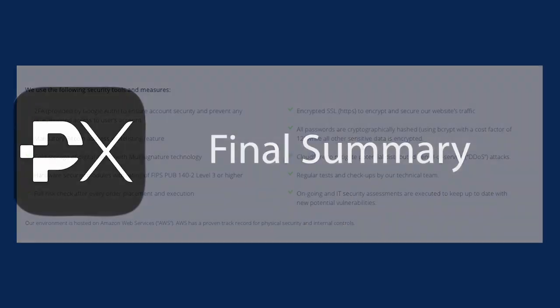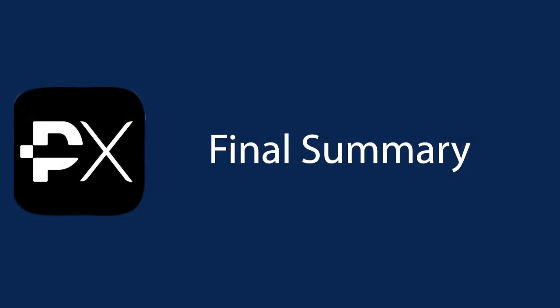In conclusion, it appears that PrimeXBT is a very well-rounded trading platform. It offers a variety of features for its users and, most importantly, it's a place where traders can engage in different markets. This is something that has traditionally been missing from most of the cryptocurrency exchanges as they are solely dedicated to digital currencies. With PrimeXBT, traders can also participate in legacy markets, which is a distinct advantage.